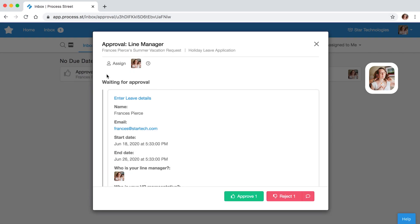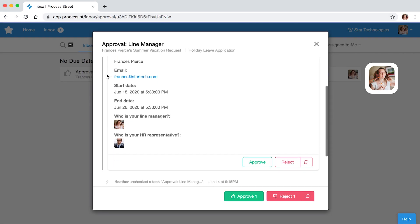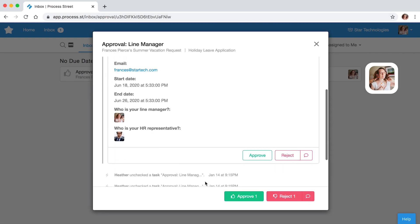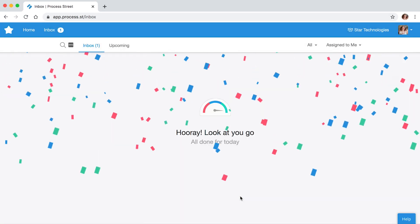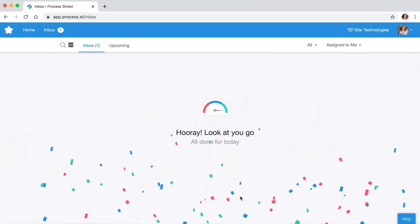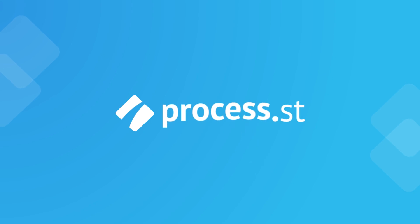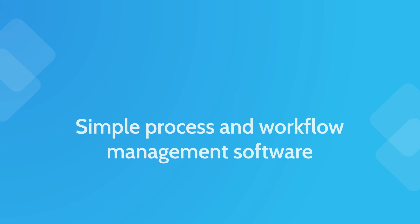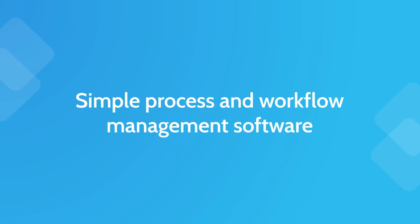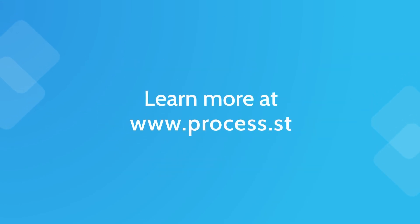Maximize your team's efficiency with approval tasks today. Sign up for a free trial account at www.process.st